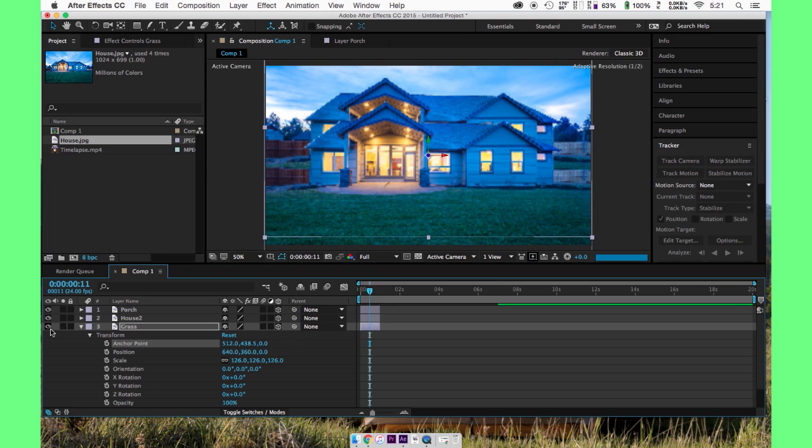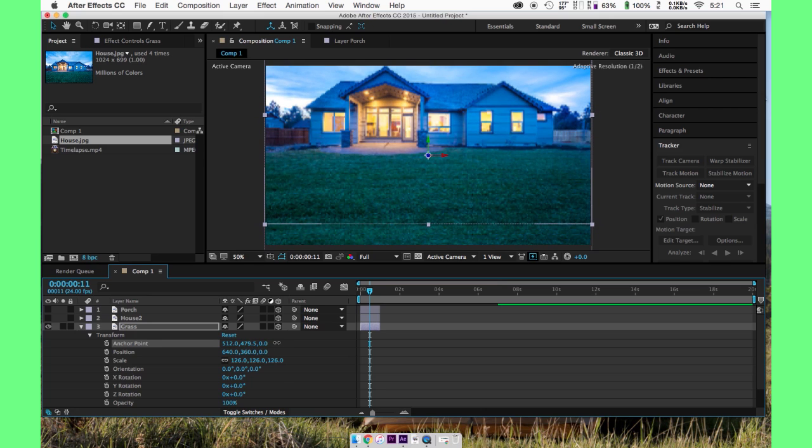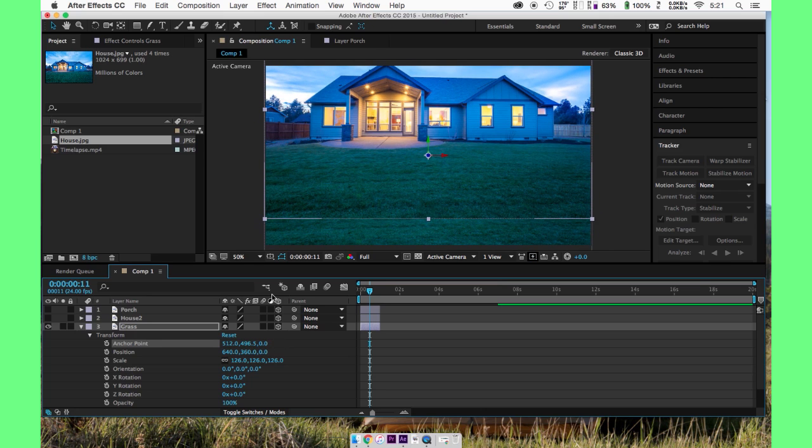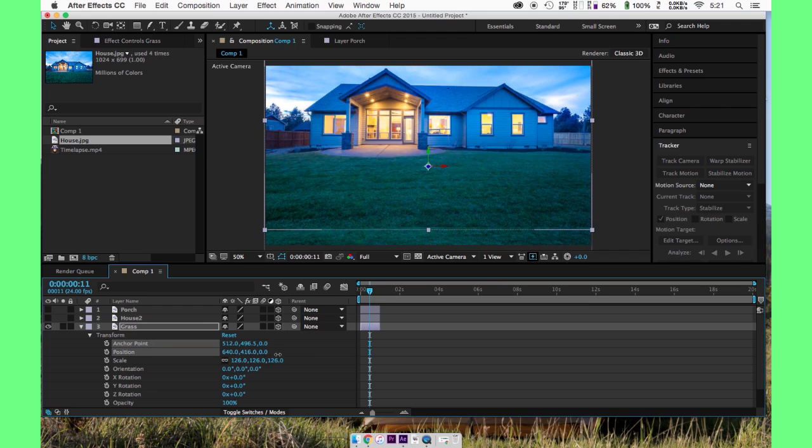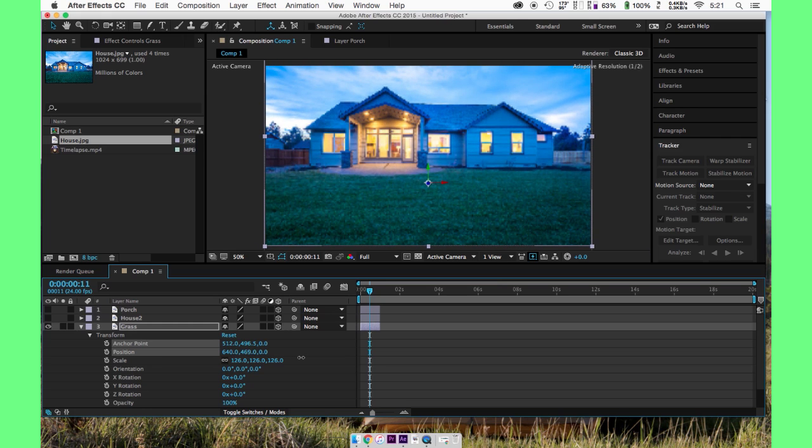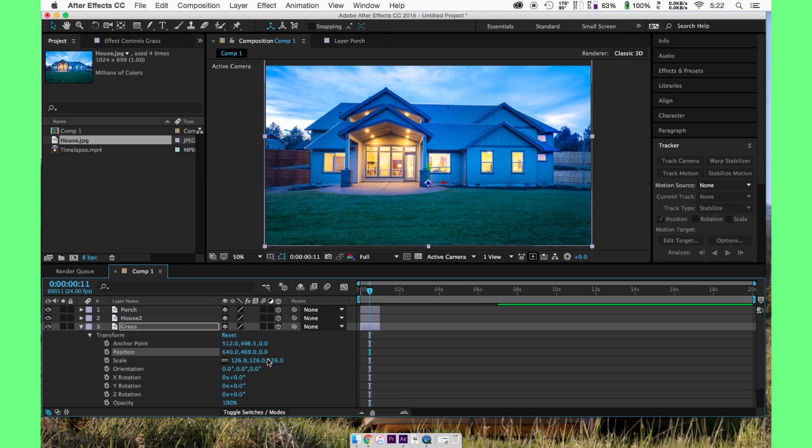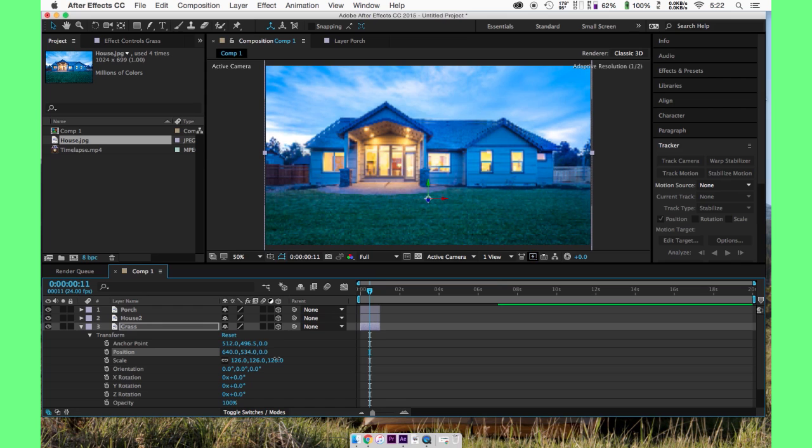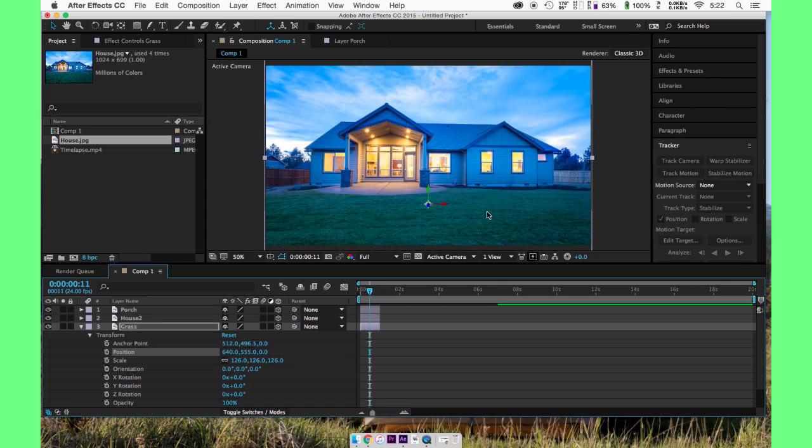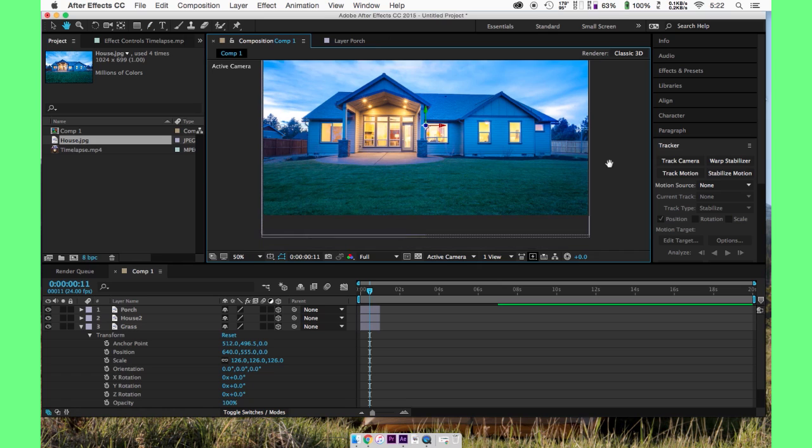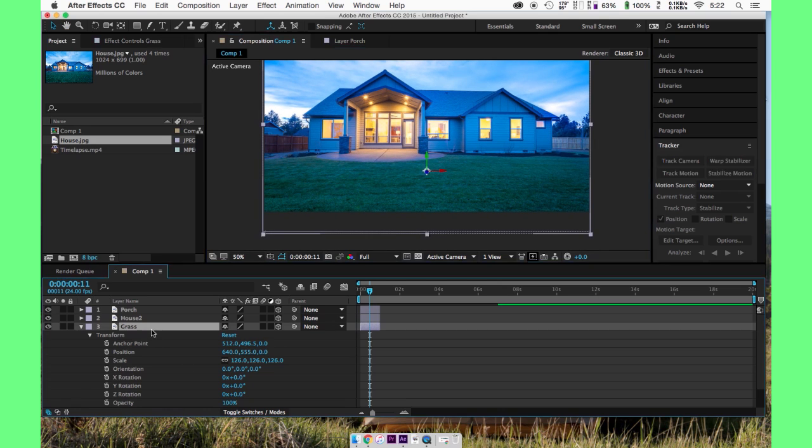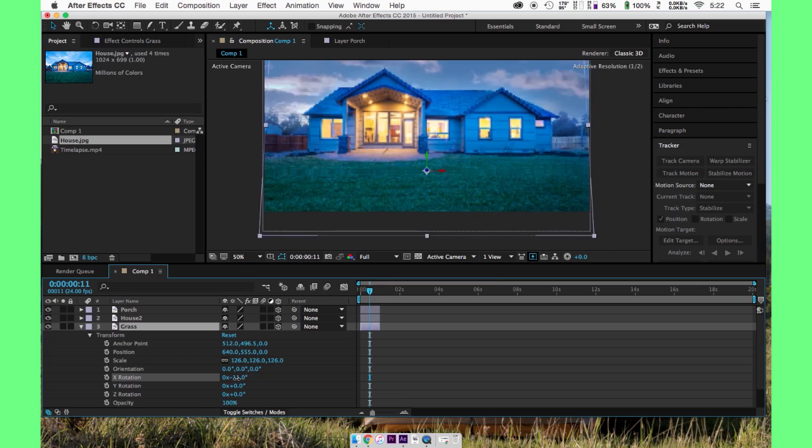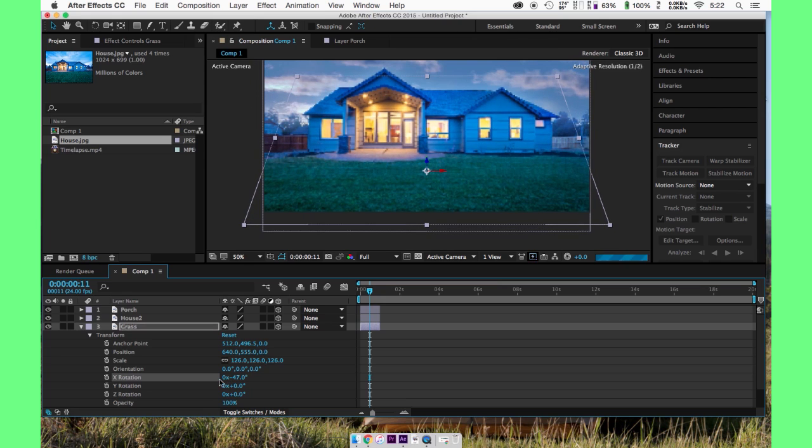So we're going to move the anchor up to where the grass is. This is, sorry, let me turn off these other layers. You can see what we're doing here. Okay, we're going to move the anchor point to right there. Now we're going to bring our image back down to line up with the other house images. And you'll see what I'm doing here in a second. So line that up the best you can with the old house. There we go. Okay, so now we're going to get to our x-axis because we are in 3D space now. And we're going to rotate this so we can make the grass lift a little bit. You can see what we're doing here.